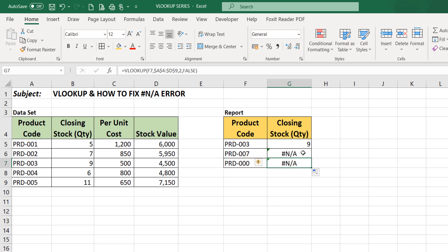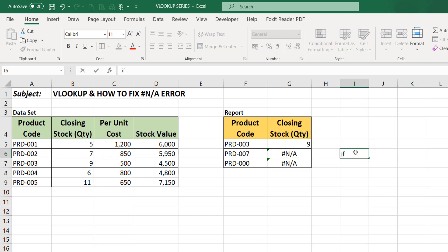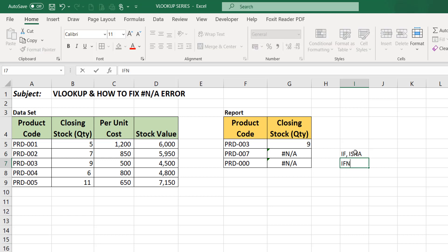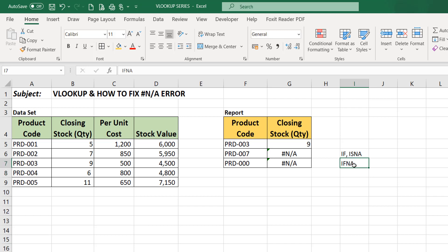To fix this error, you can use either this function: IF alongside with ISNA, or IFNA. Now if you're working with Excel 2013 upwards you will find this particular function, but if you're using Excel 2010 or 2007 you won't be seeing this.